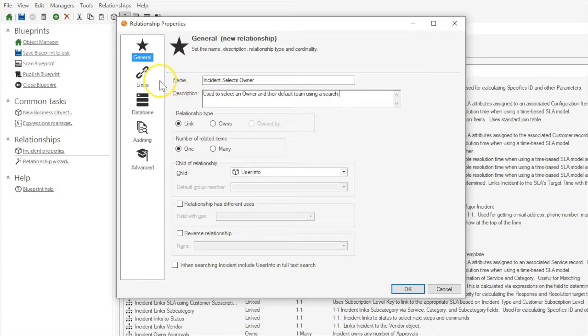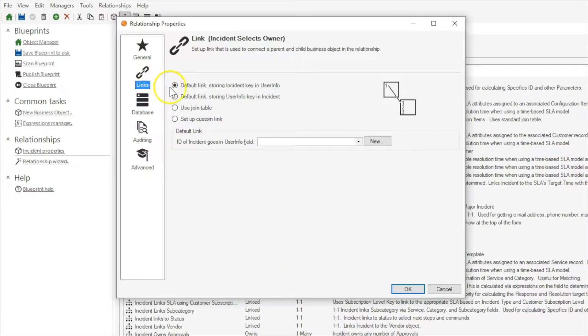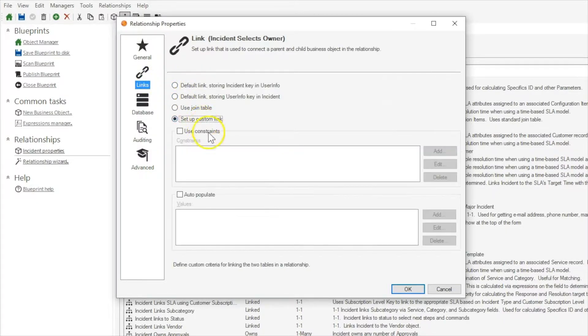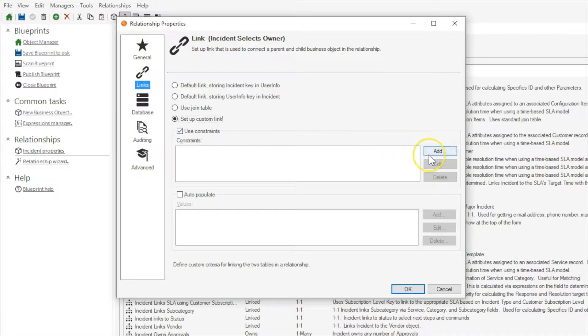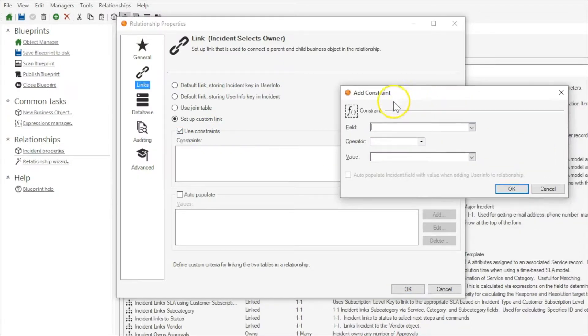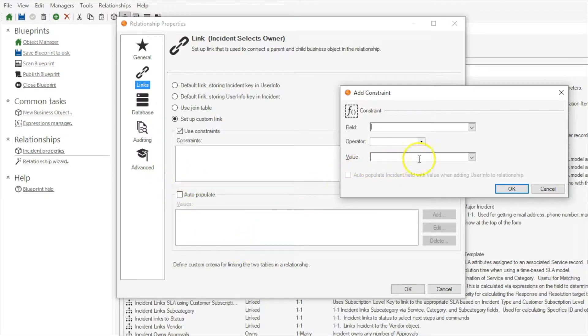Next we need to define our links for this relationship which will be a custom link. Now we're doing this so we can have this relationship auto populate certain information into certain fields such as the user's default team into the incident.ownedbyteam field.